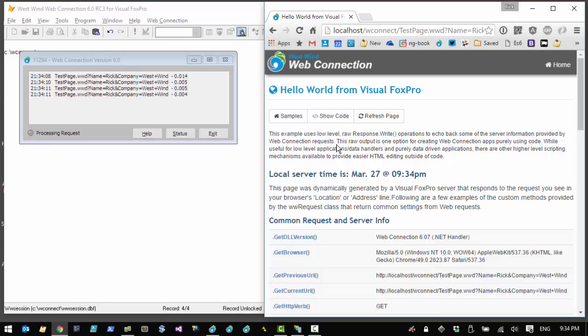Behind the scenes Web Connection's server interface is made up of two main components. There's the actual server — a class that handles incoming requests from IIS and routes those requests to a particular handler method on a process class. The .wwd extension is routed to the Web Connection application, and based on that extension the server figures out which process class to call and, based on the filename, which method to call inside it.